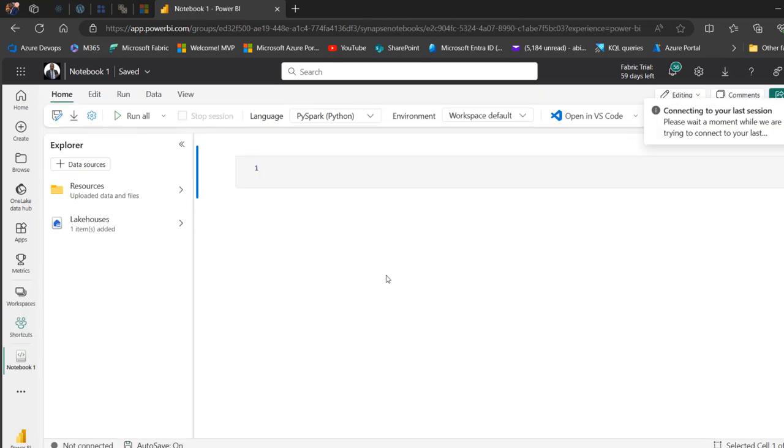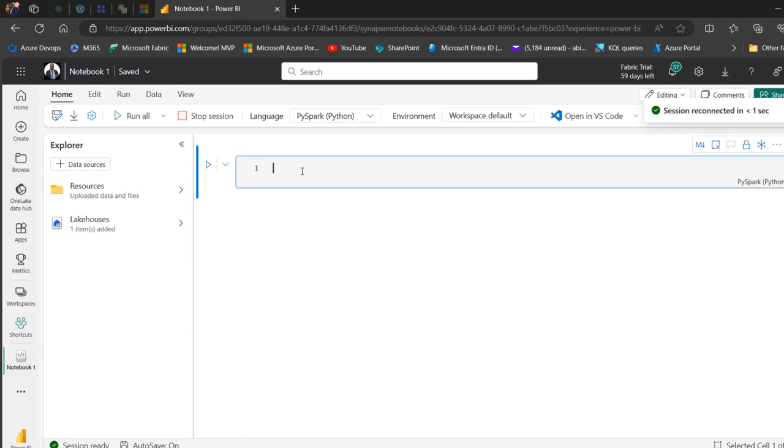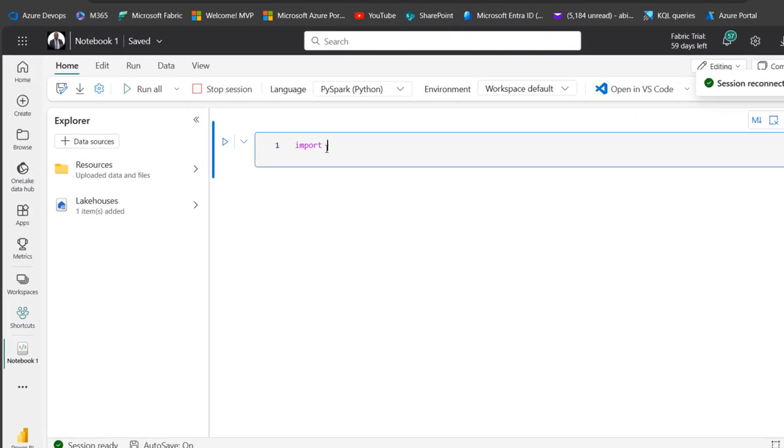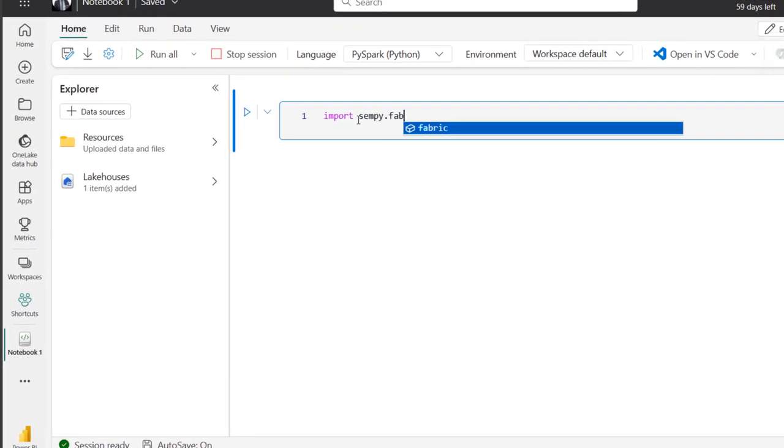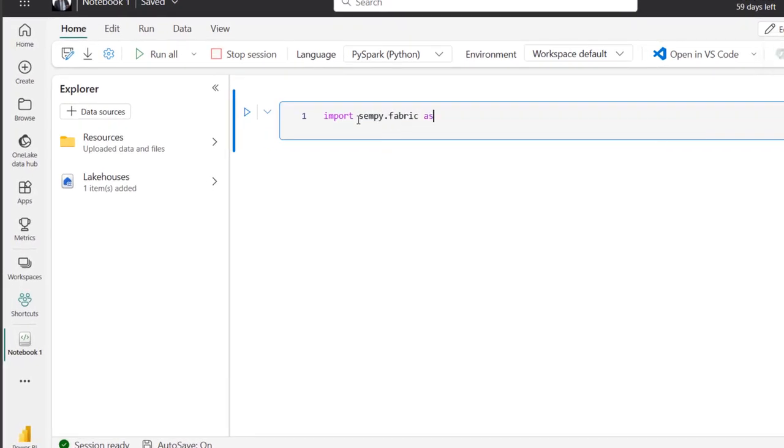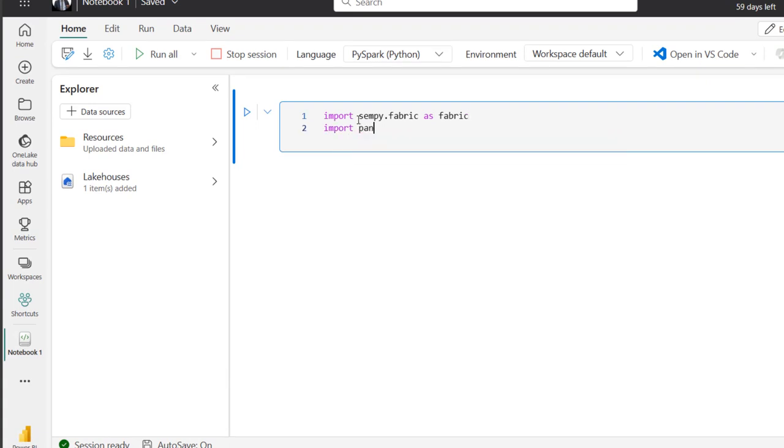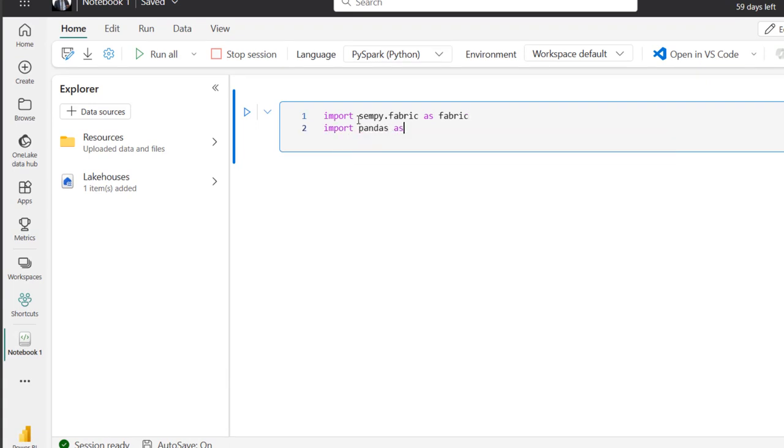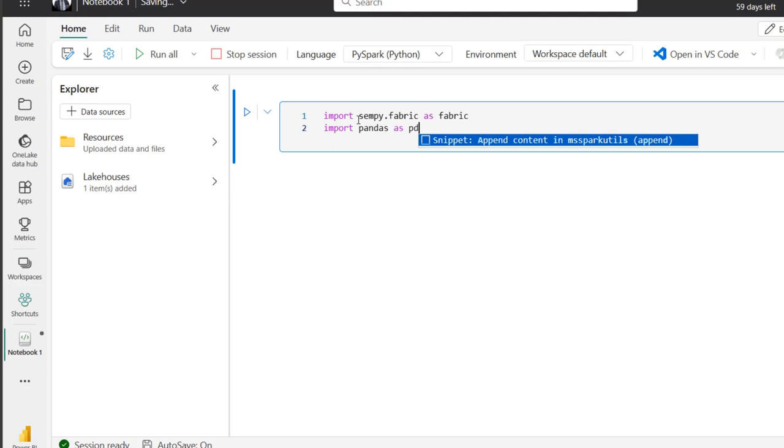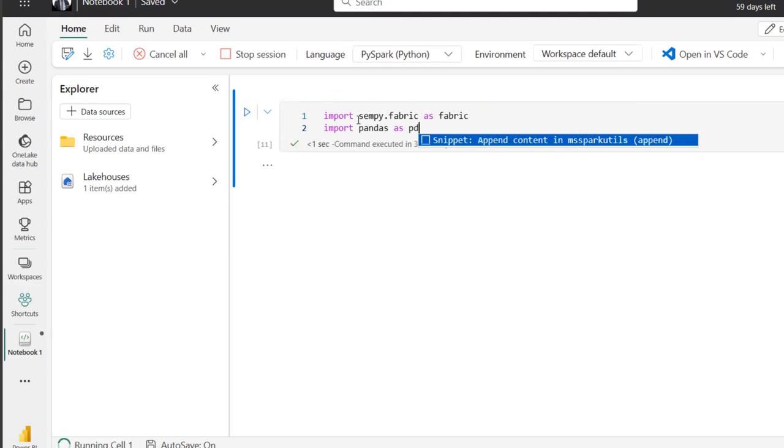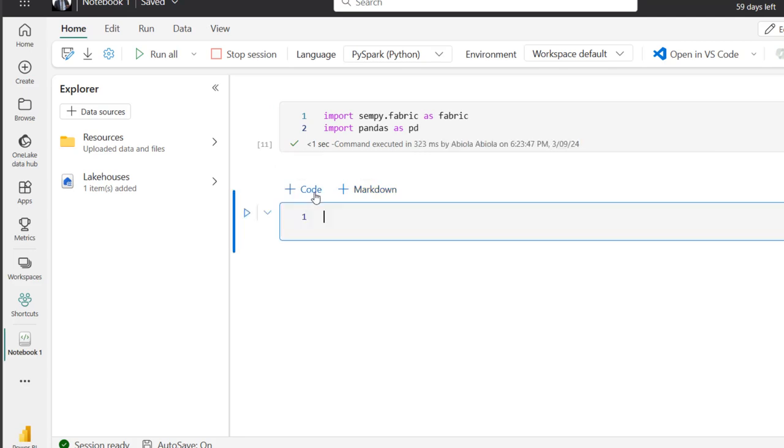And then we need to go ahead and import the two libraries. The first one is sempy.fabric and then pandas as pd. So import sempy.fabric as fabric, and then we're going to import pandas as pd. And then we can go on and execute and just run this code. You can see command executed nicely, so I'm going to add a new cell code.